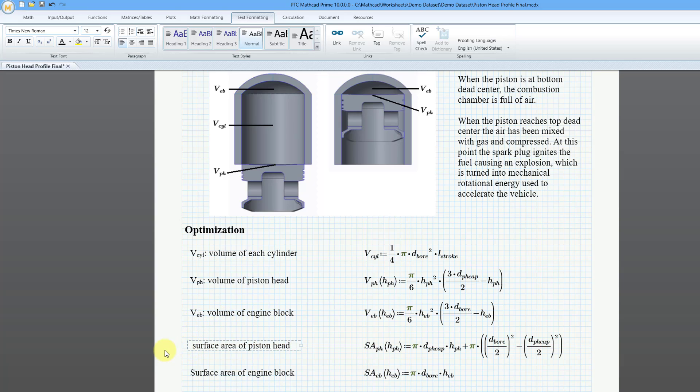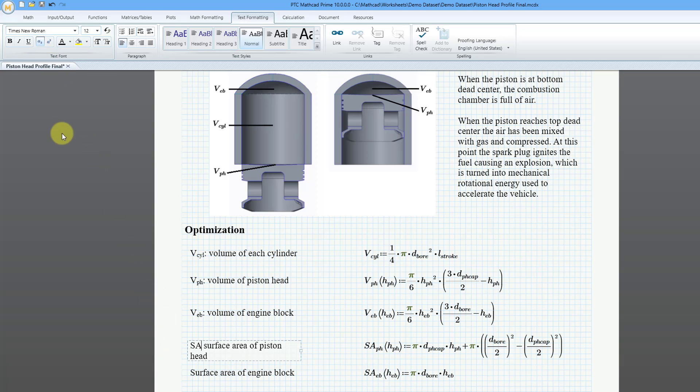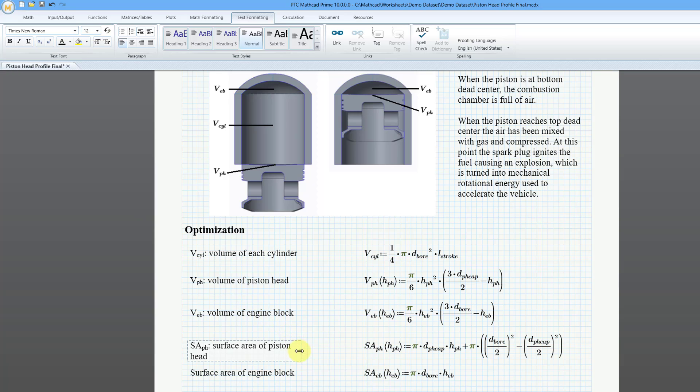Let's take a look at this one more time. For the surface area of each piston head, I will type in capital letters SA. Then let's go to the subscript and then PH. And then I will turn that off and then type in a colon. And I can resize the text block. So there you have it. That's how you can use subscripts and superscripts in Mathcad Prime 10.0.